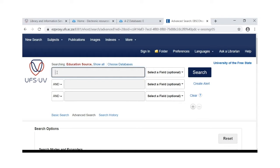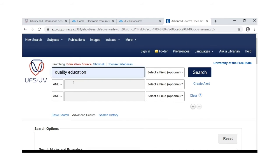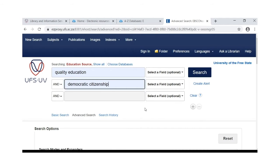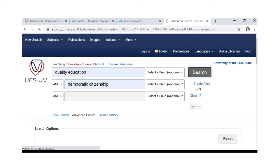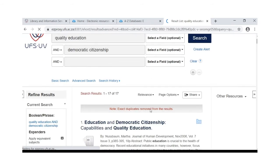We are going to search for articles on quality education and democratic citizenship. Click on search.